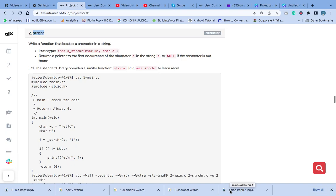Hello and welcome to question 2 of AOMO pointer, strings, and array.